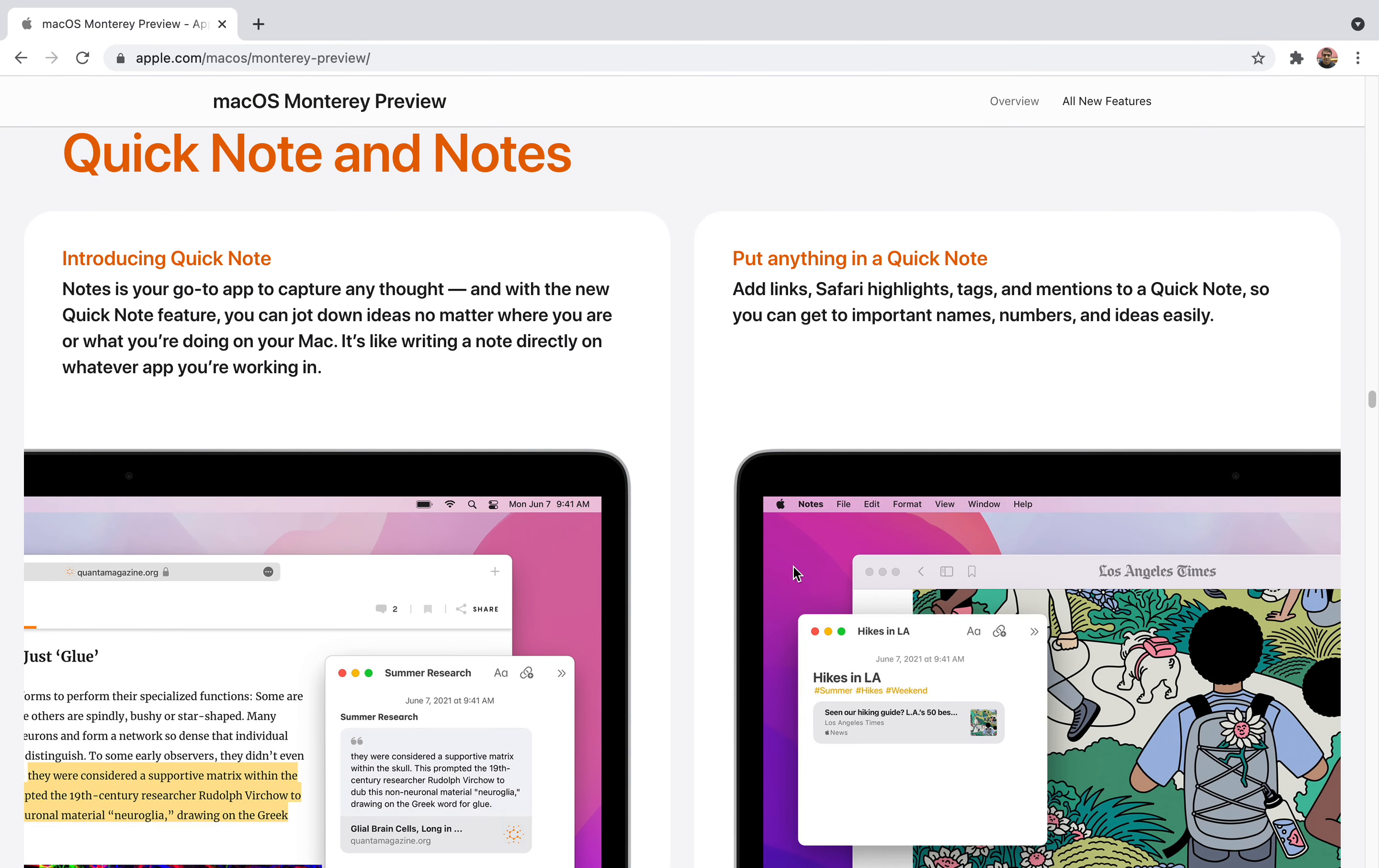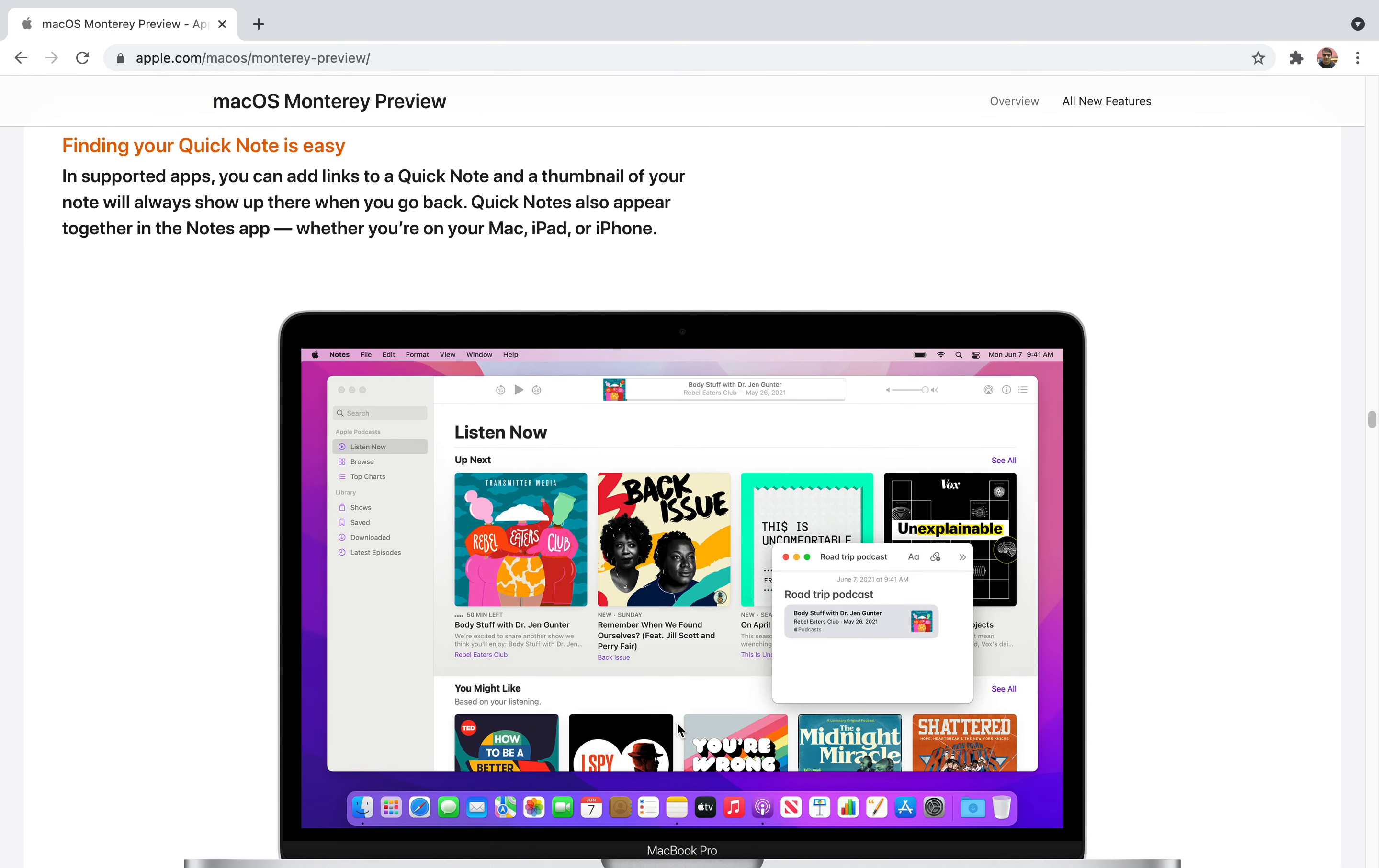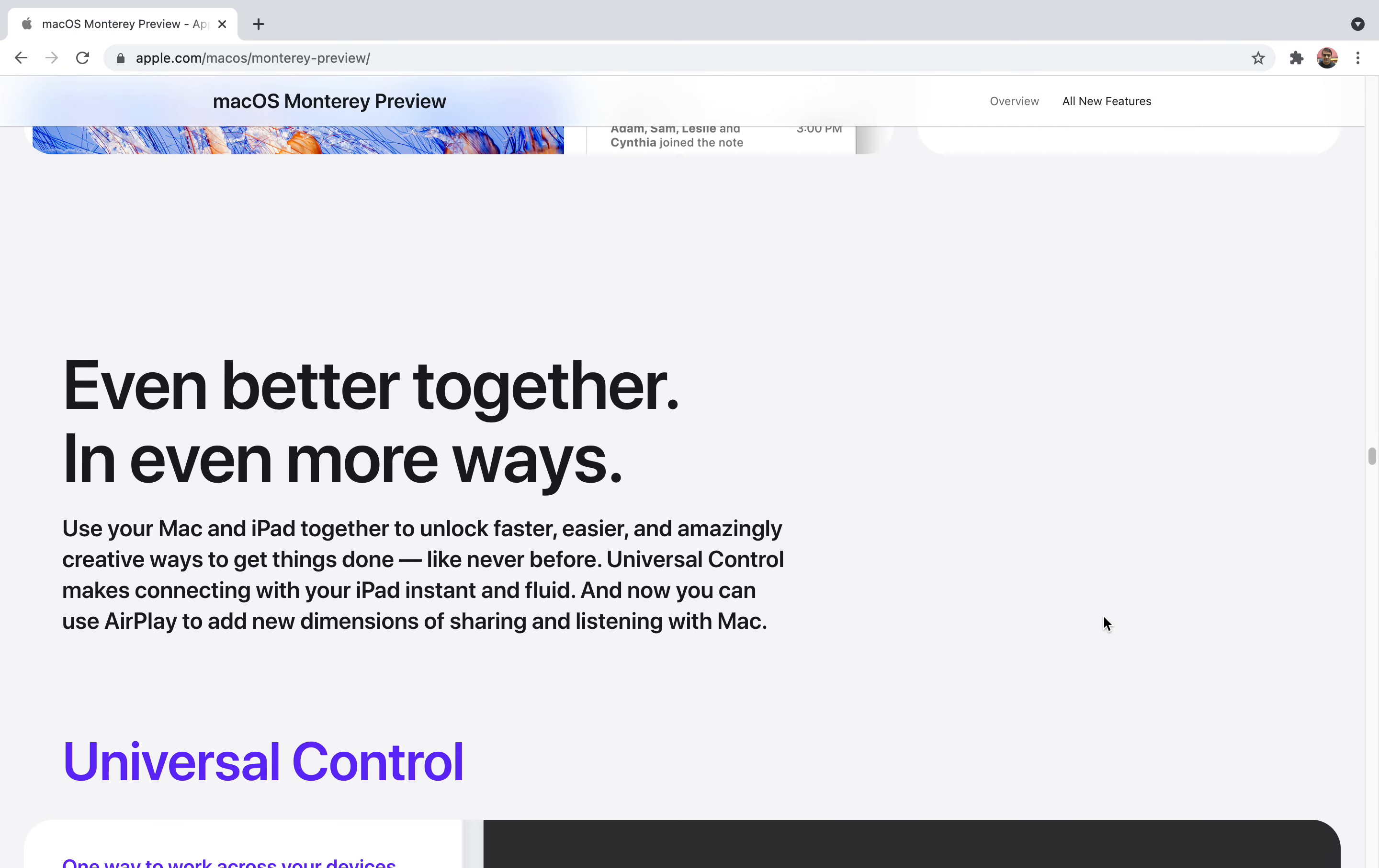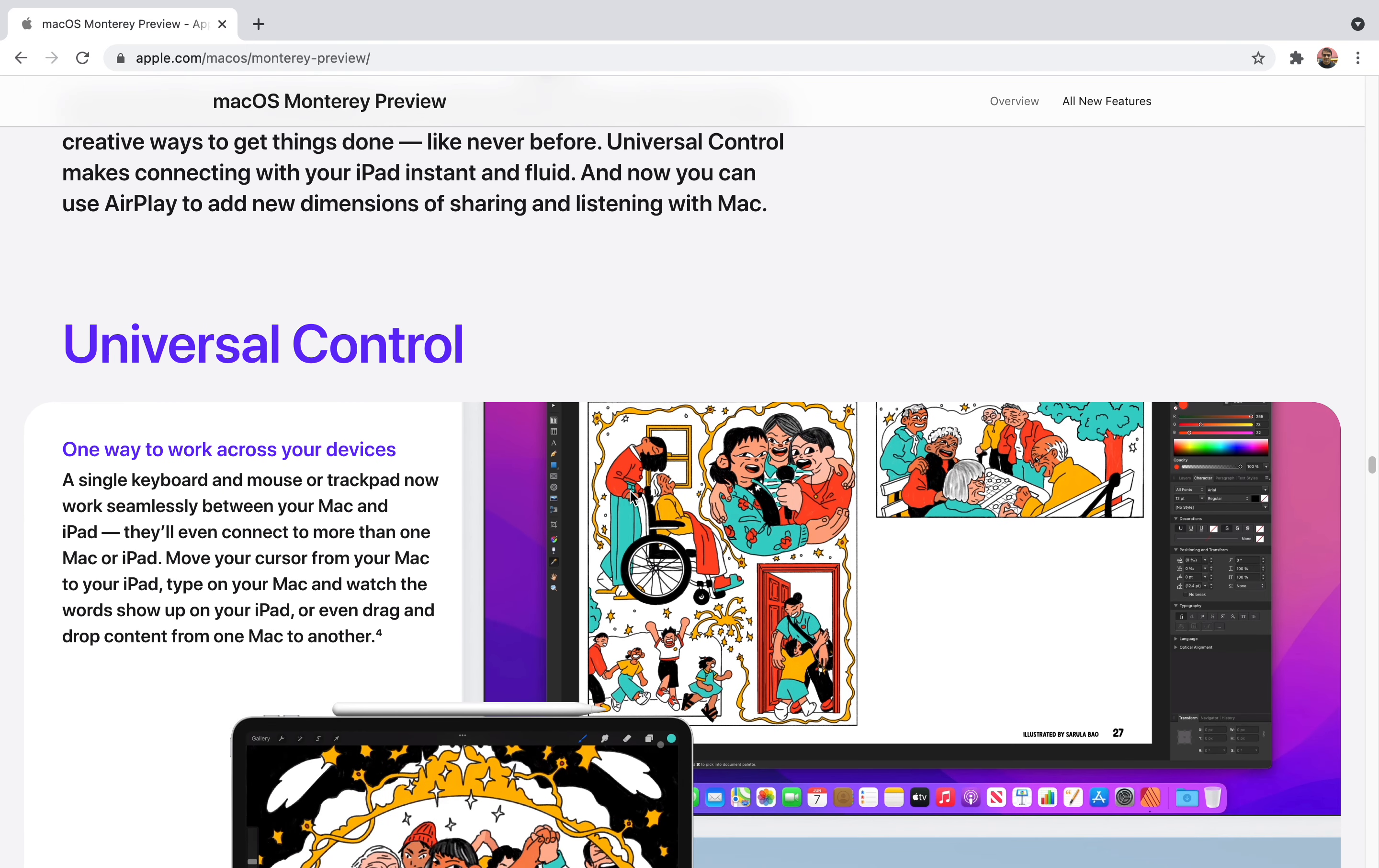You can also take quick notes. If you're using an iPad or using macOS, you'll be able to create your notes on the go and it will be more flawless than before. They've improved it a lot. Taking notes will be very easy and you can do many activities and mentions. The new activity view lets you see what others have added to your shared note. These are the features of Notes. You can also use tags. This is a cool feature because tags are really useful. Now Instagram, Twitter, and many websites including YouTube use tags. It becomes very easy for you.